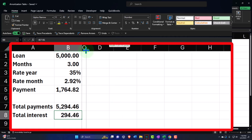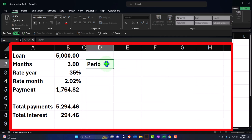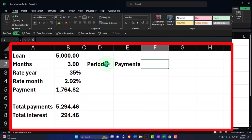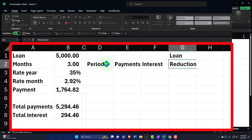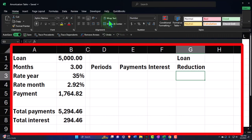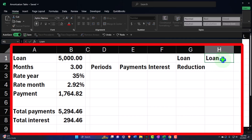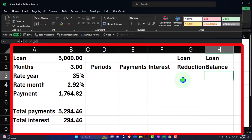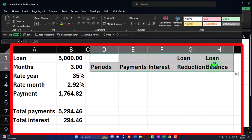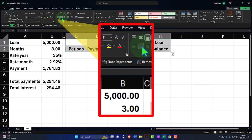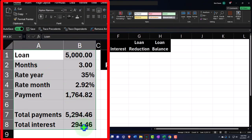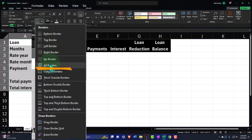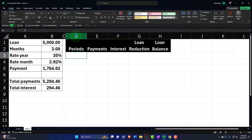Now let's break this out on a period-by-period basis. I'll make column C thinner and set up the headers: Periods, Payments, Interest, Loan Reduction, and Loan Balance. I'll center those and make them black and white with borders. For the periods column, I'll format the whole column D as short date and enter: 02-15-24, 03-15-24, 04-15-24, and 05-15-24.